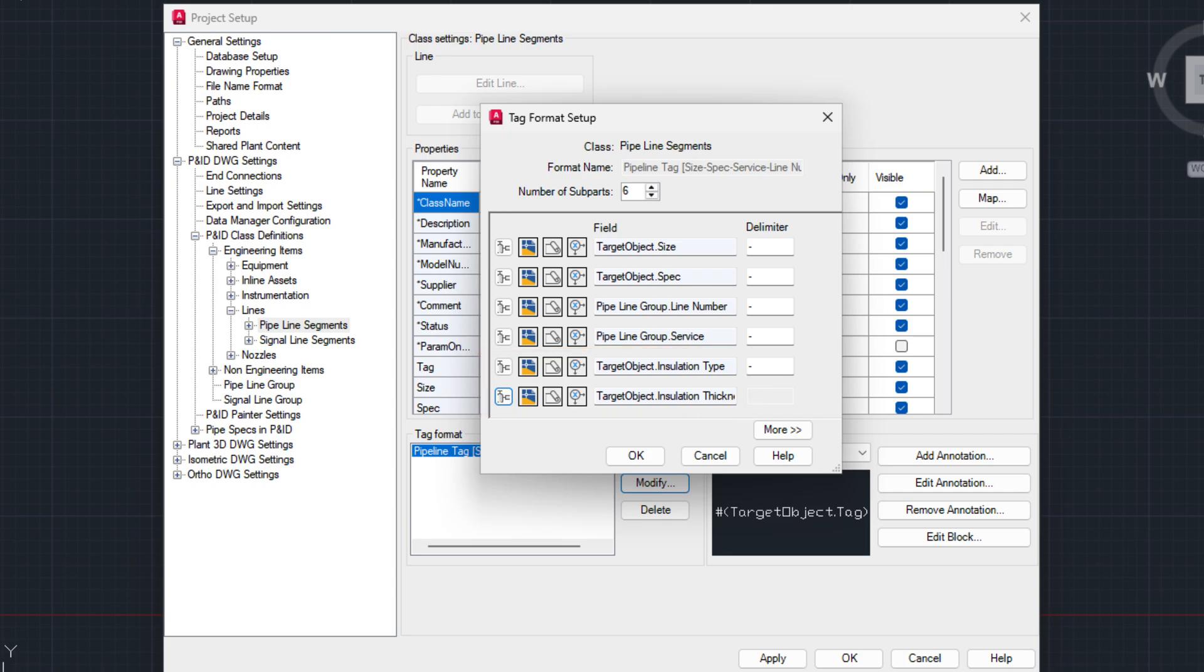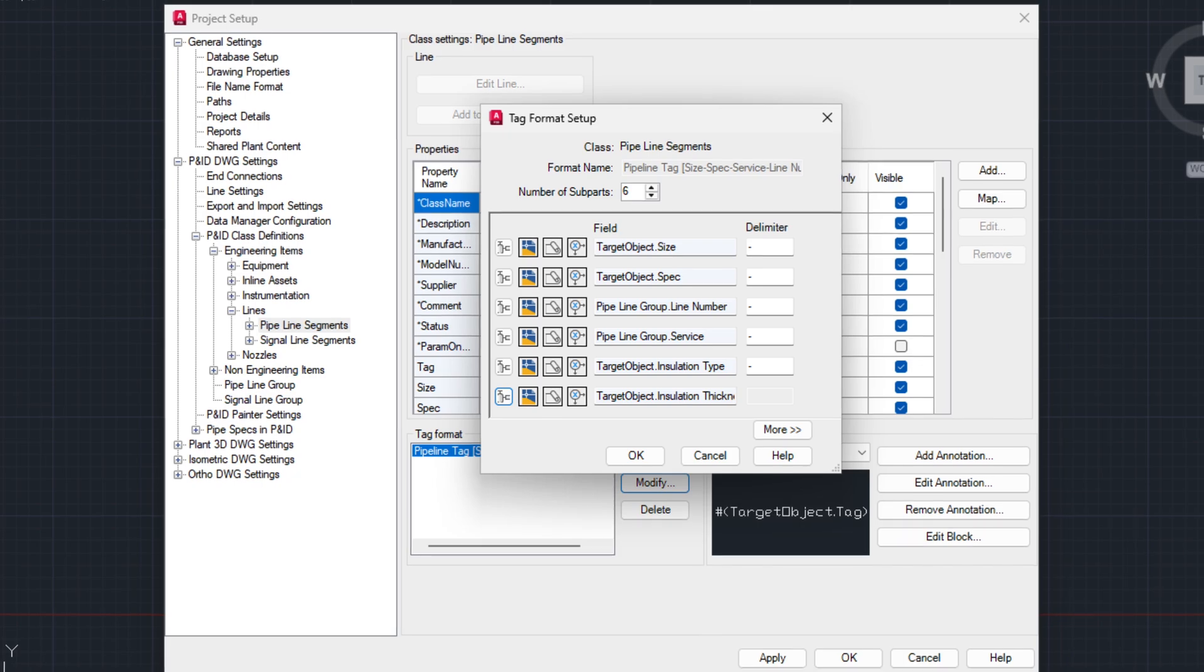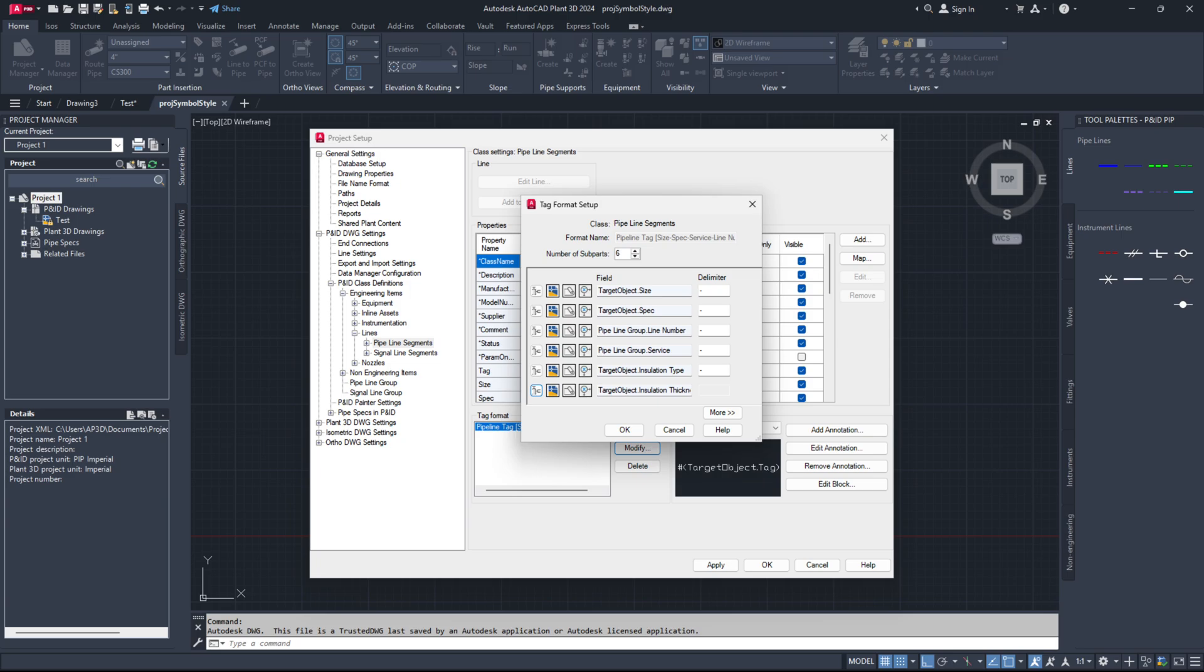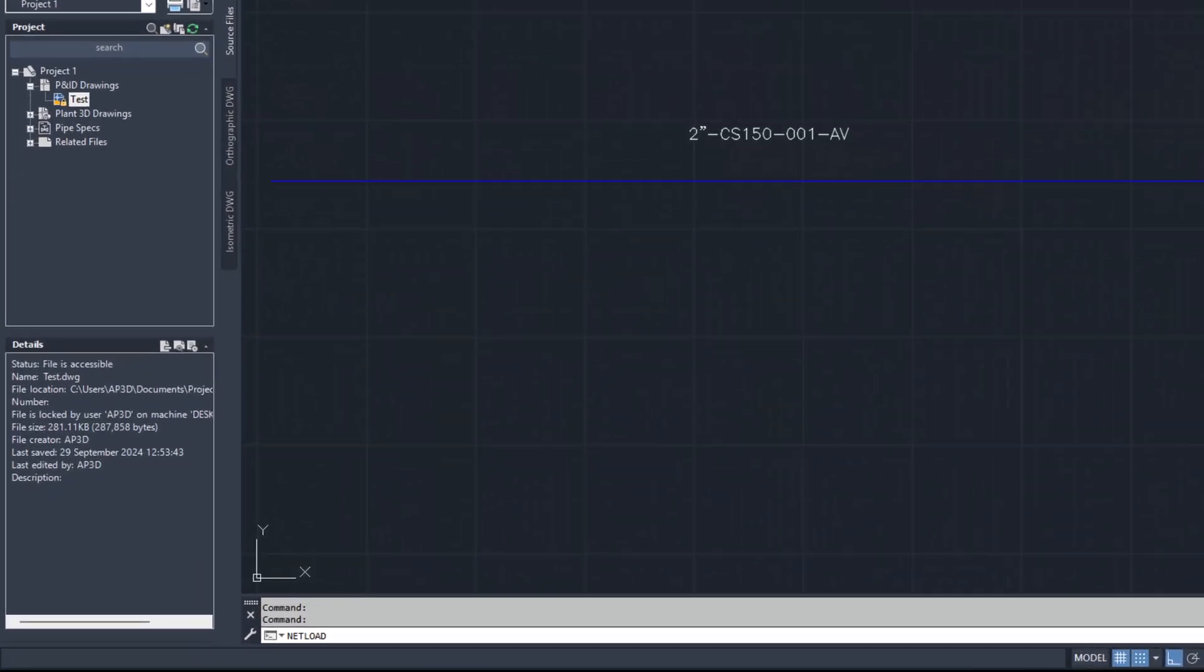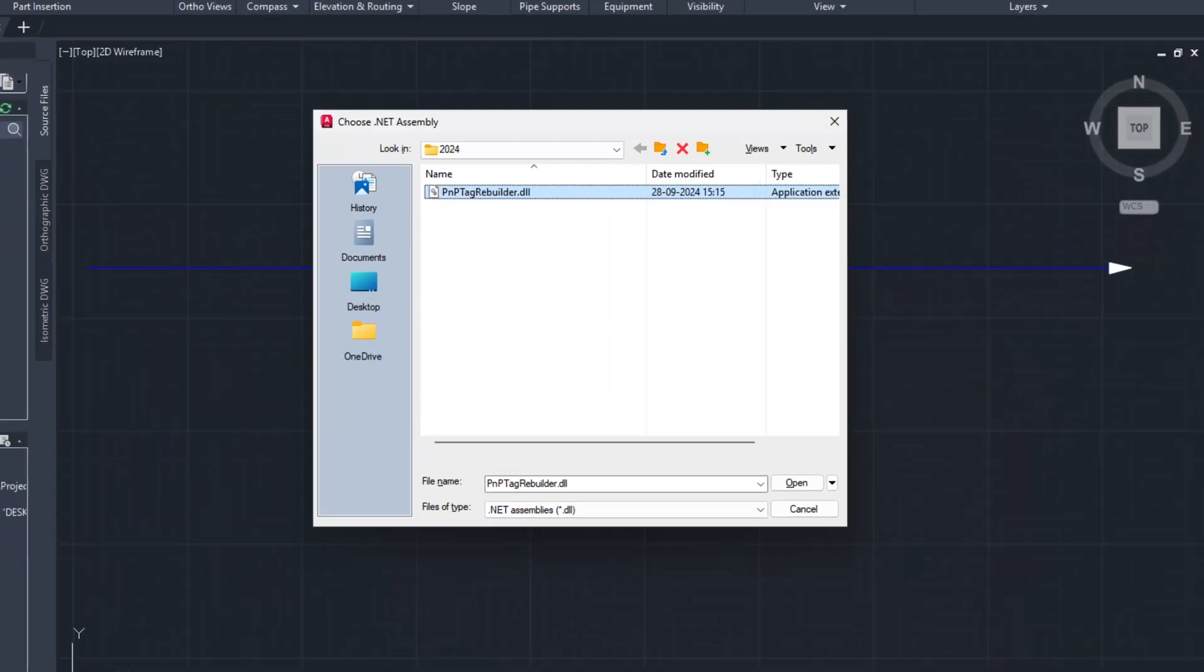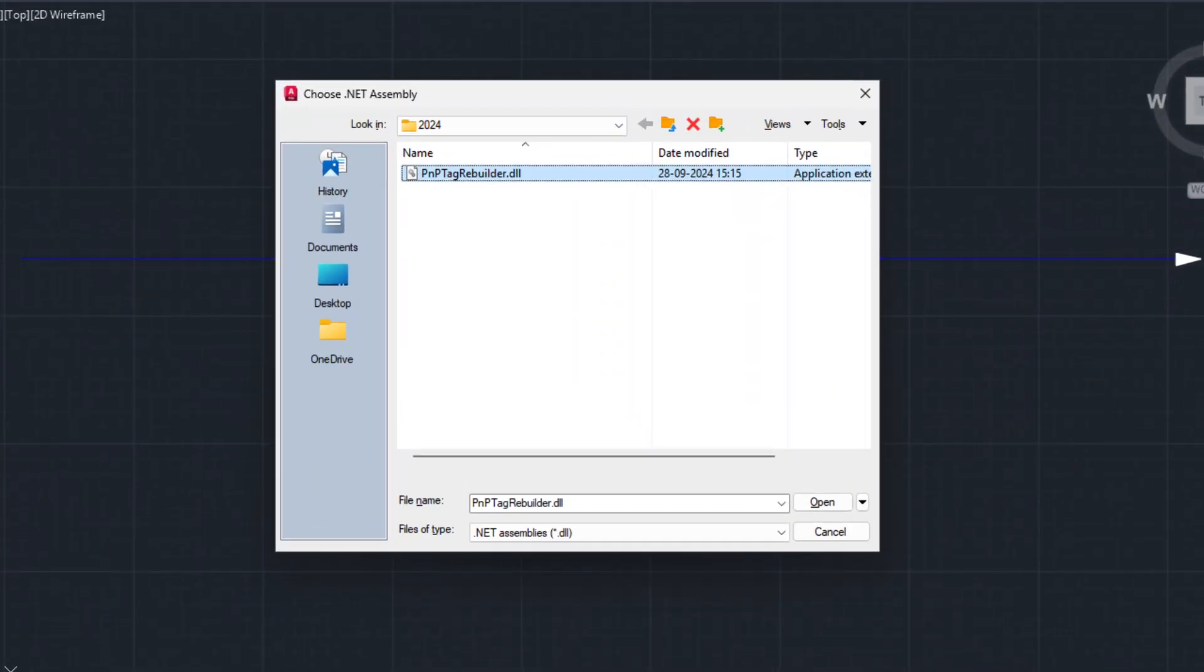Download the correct version of PnP Tag Rebuilder. Link is in the description below. Unzip the file. I am using AutoCAD Plant 3D 2024, so I will load the DLL file for my version. Type the command NETLOAD in command line and press Enter. Browse the file location of DLL file, select the DLL file, and click on Open.